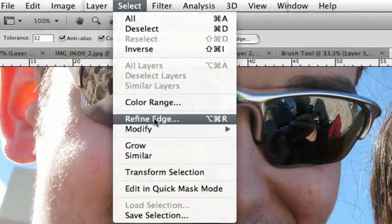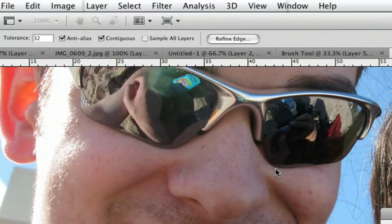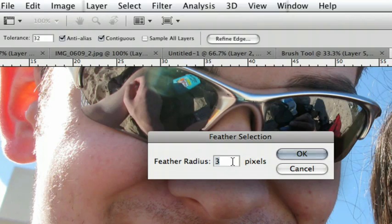We'll go to Select, Modify, and then Feather. We're doing this so that when we make our color corrections, they're not as sharp and don't look unnatural. I'm going to feather it approximately 3 pixels — again, depending on your image size, your feather value will vary. Click OK, and you'll notice it's smoothed out just a little bit, which is exactly what we want.